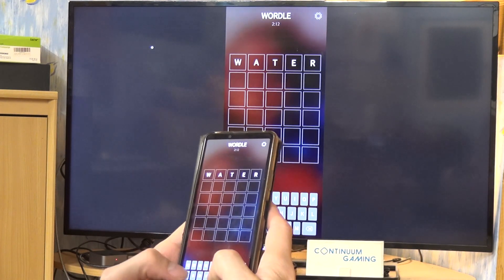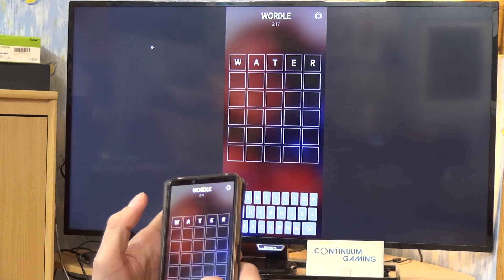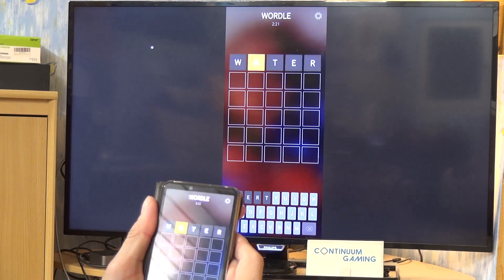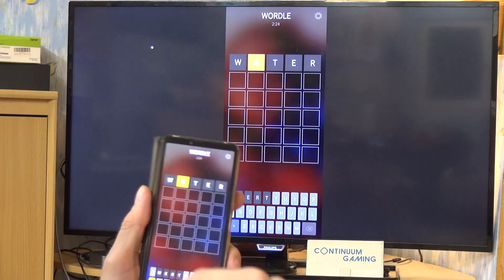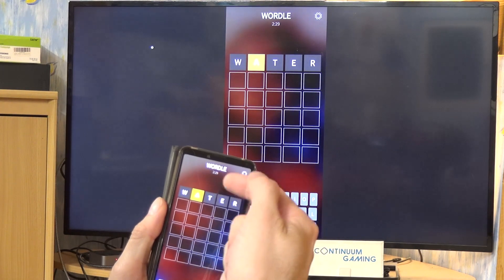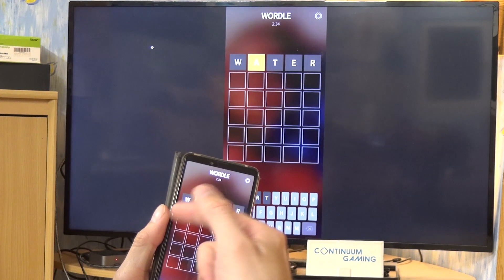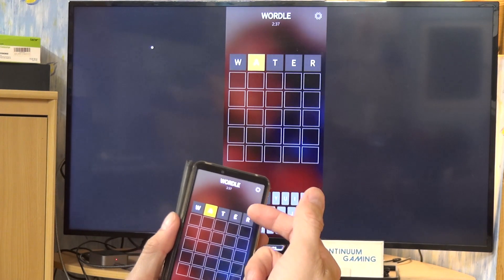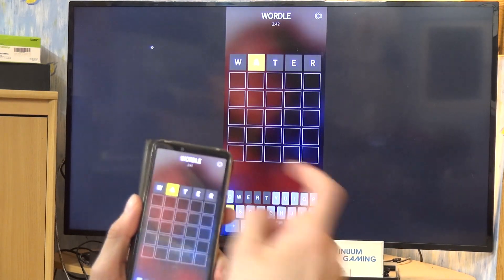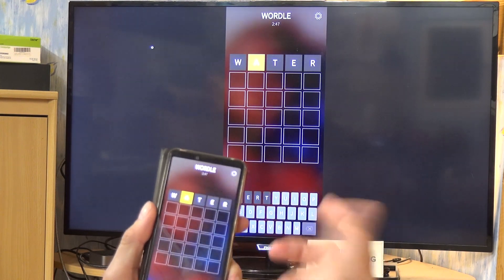You enter a word and the game shows you information through colors. In this case, we have a yellow color on certain letters. Yellow means the letter 'A' is in the word but not in the right position. Everything else is not in the word at all.